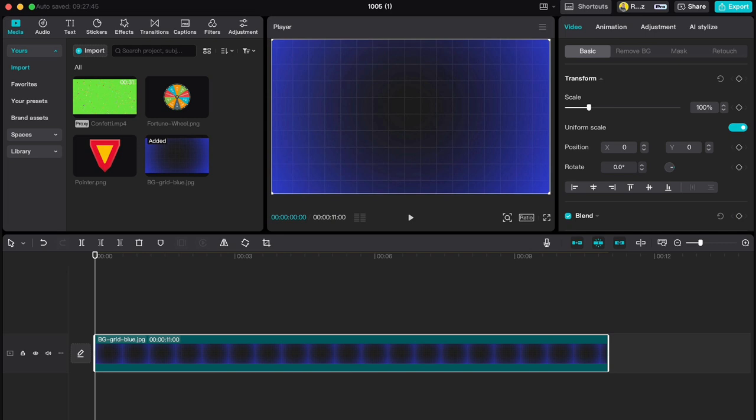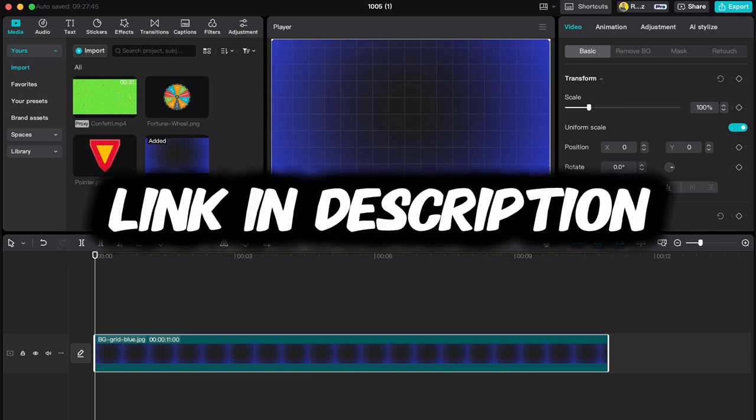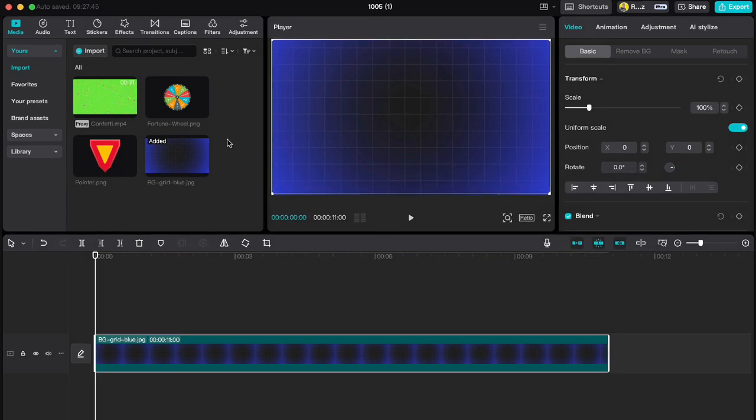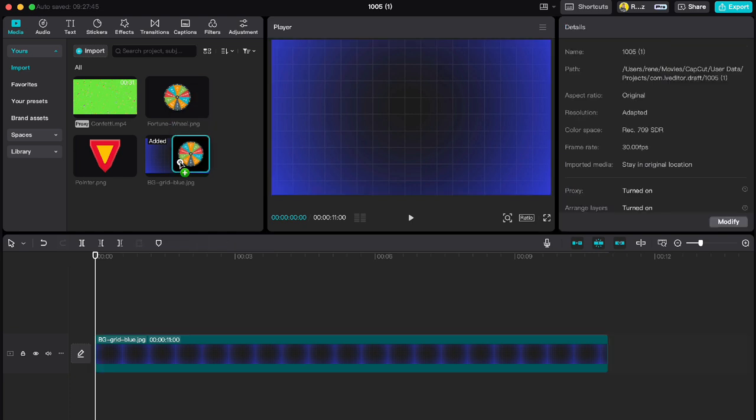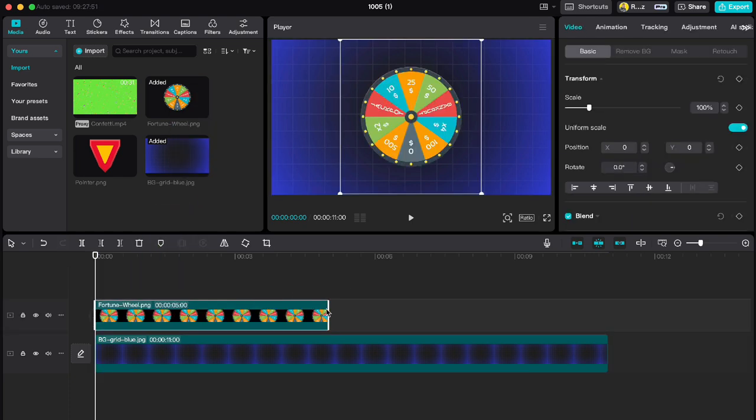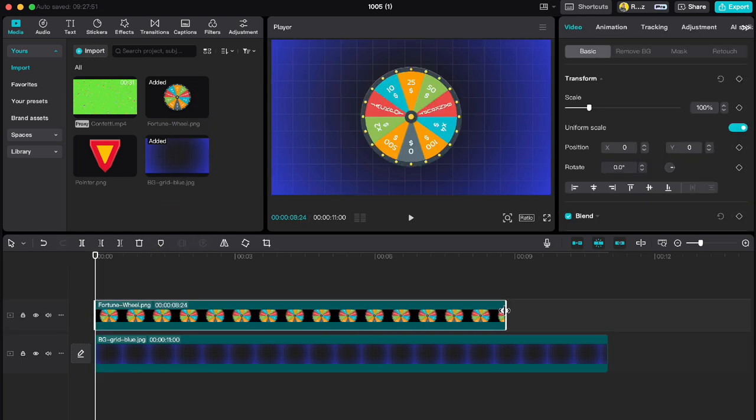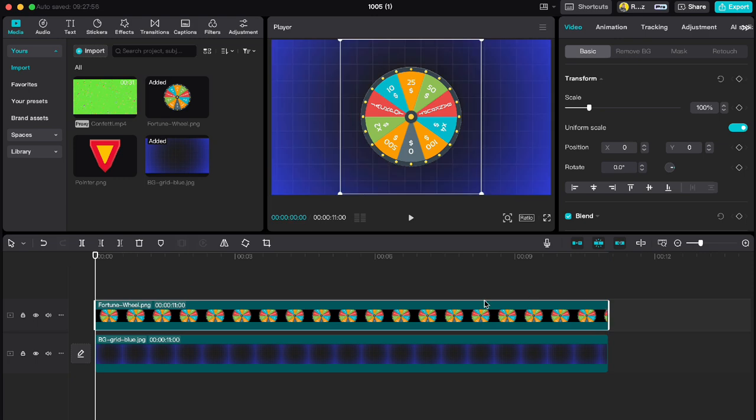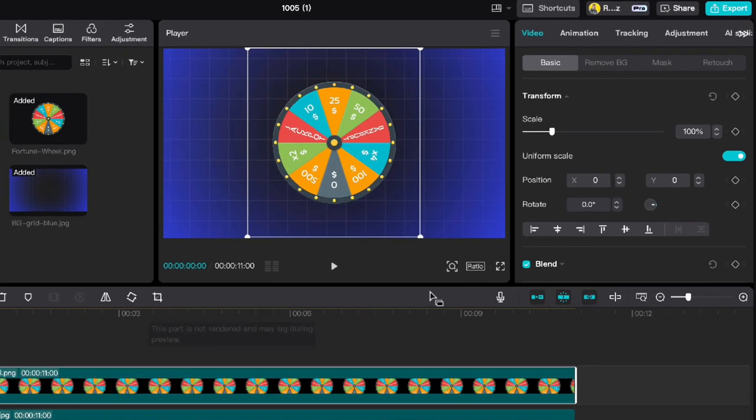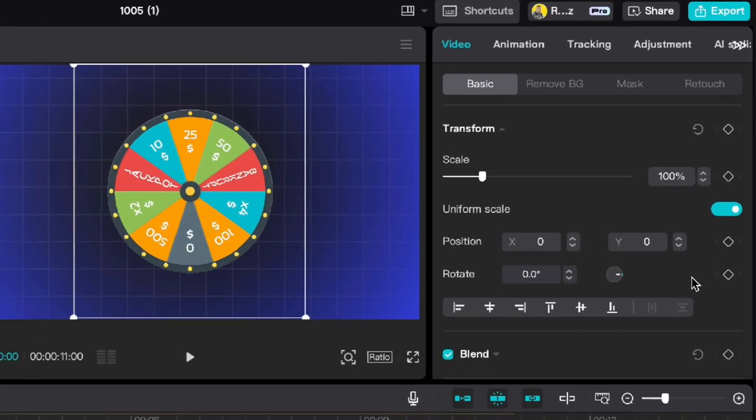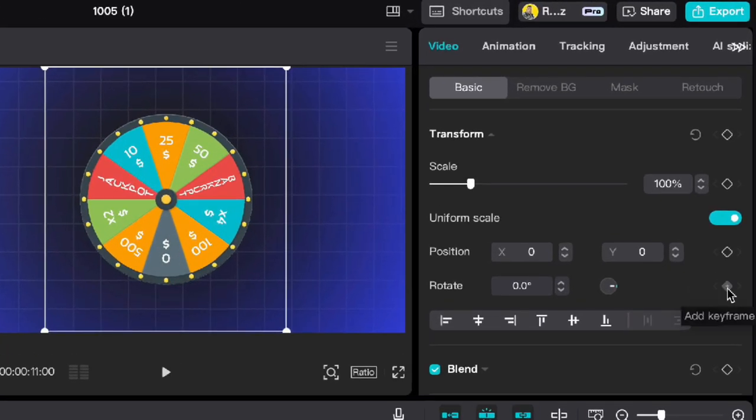Click on the first link in the description. Now drag down the wheel of fortune and also stretch it to the end of the clip. With the playhead on the beginning, go to the right side to rotate and click on keyframe.